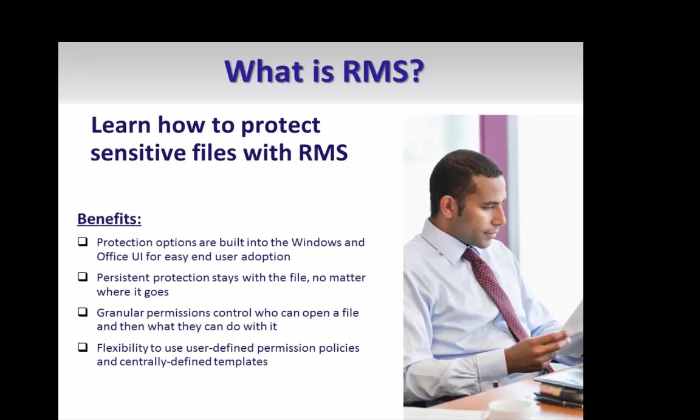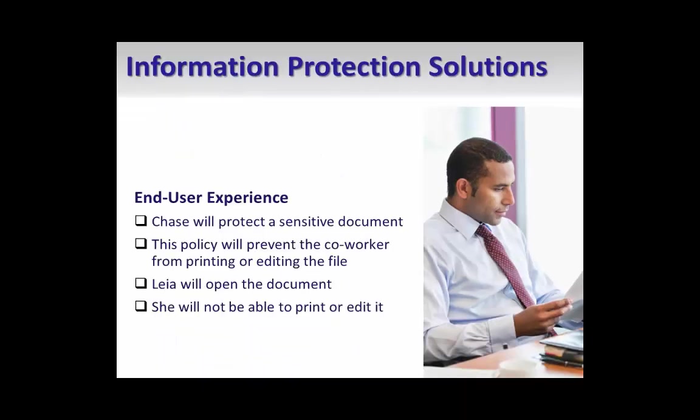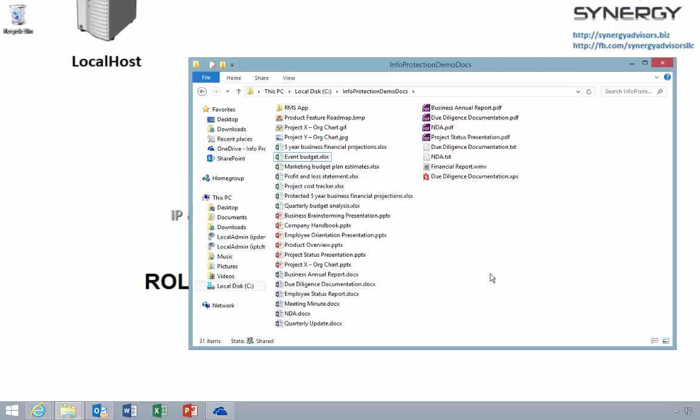RMS is also available as an on-premises or cross-premises offering. First, let's talk about how you can use RMS in a more basic scenario. I'll open up an Office document and protect it with RMS.